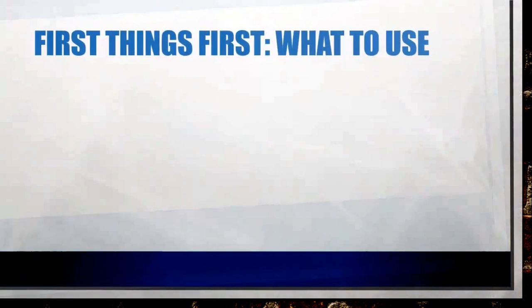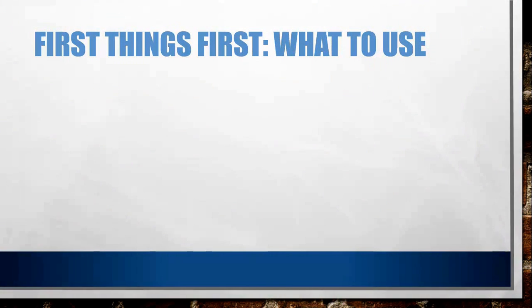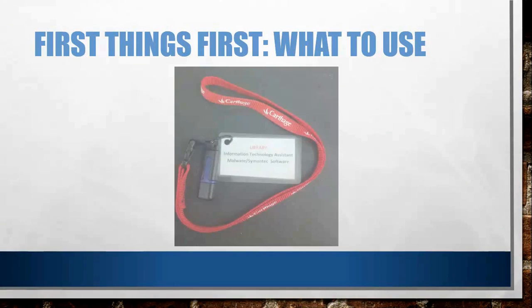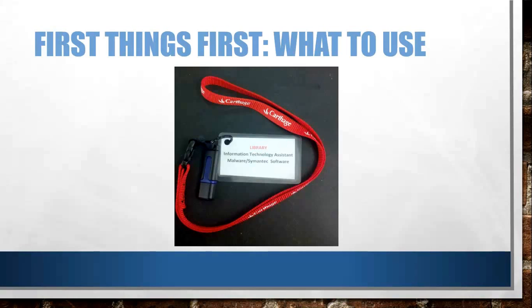First of all, you need to know what you're going to be using, which is the key to the universe, aka the ITA flash drive. There are three of them, and they look like that right there.